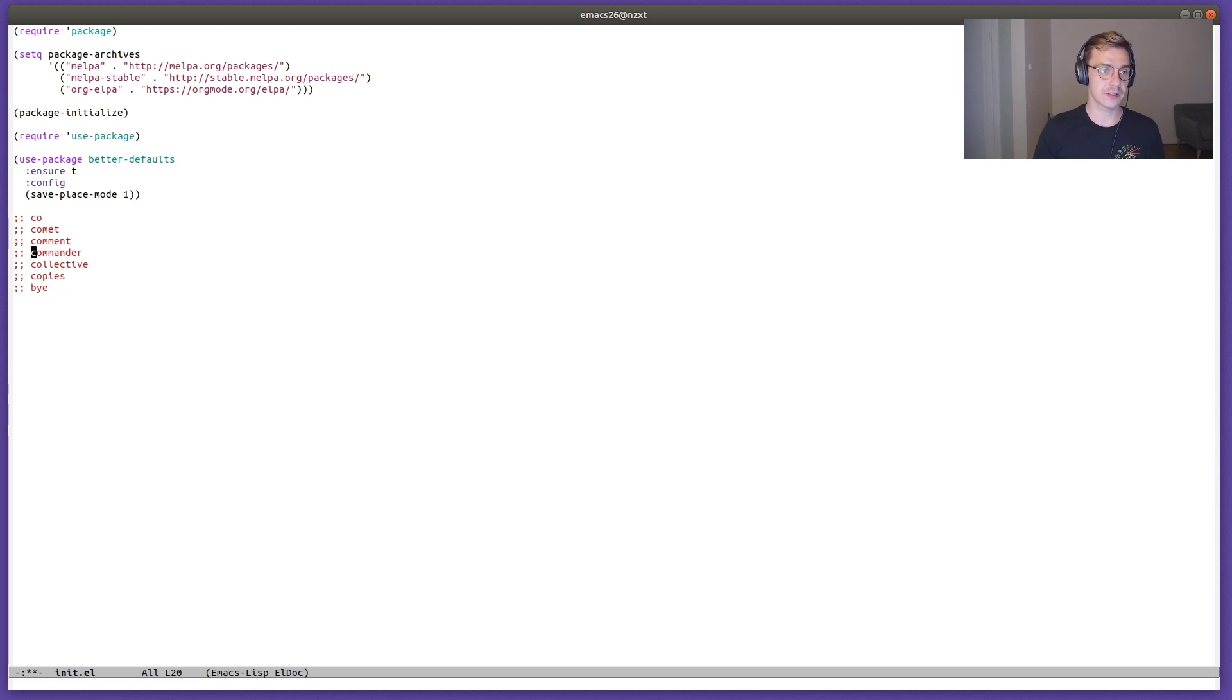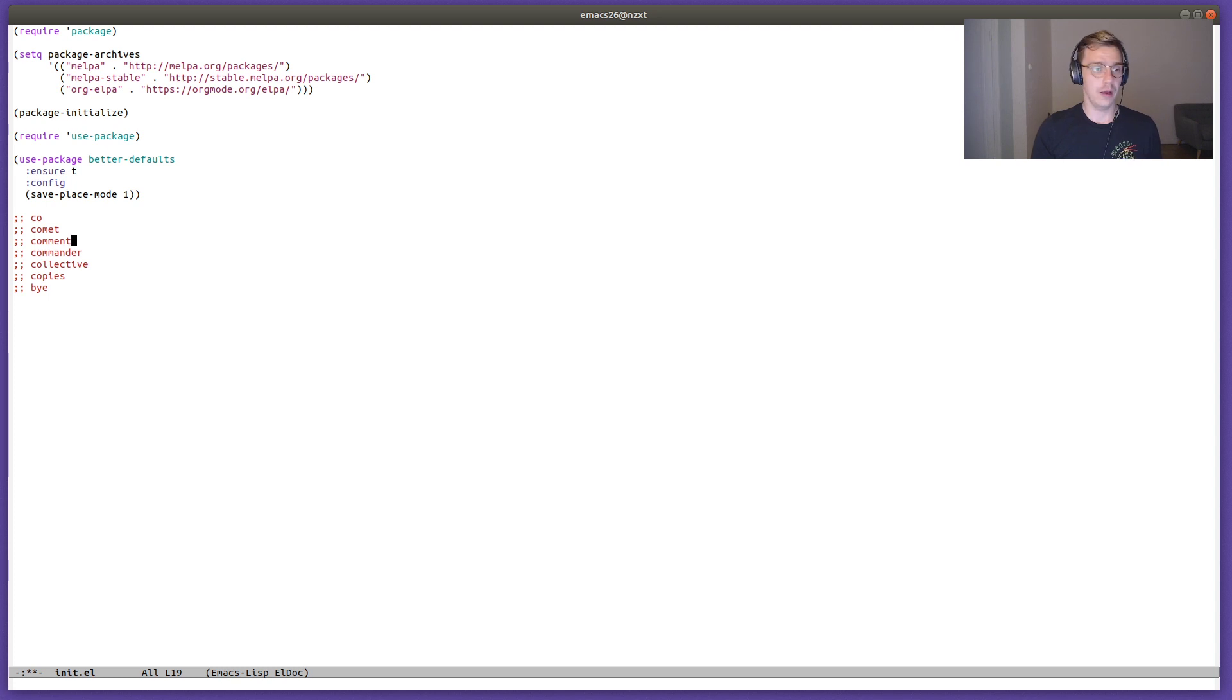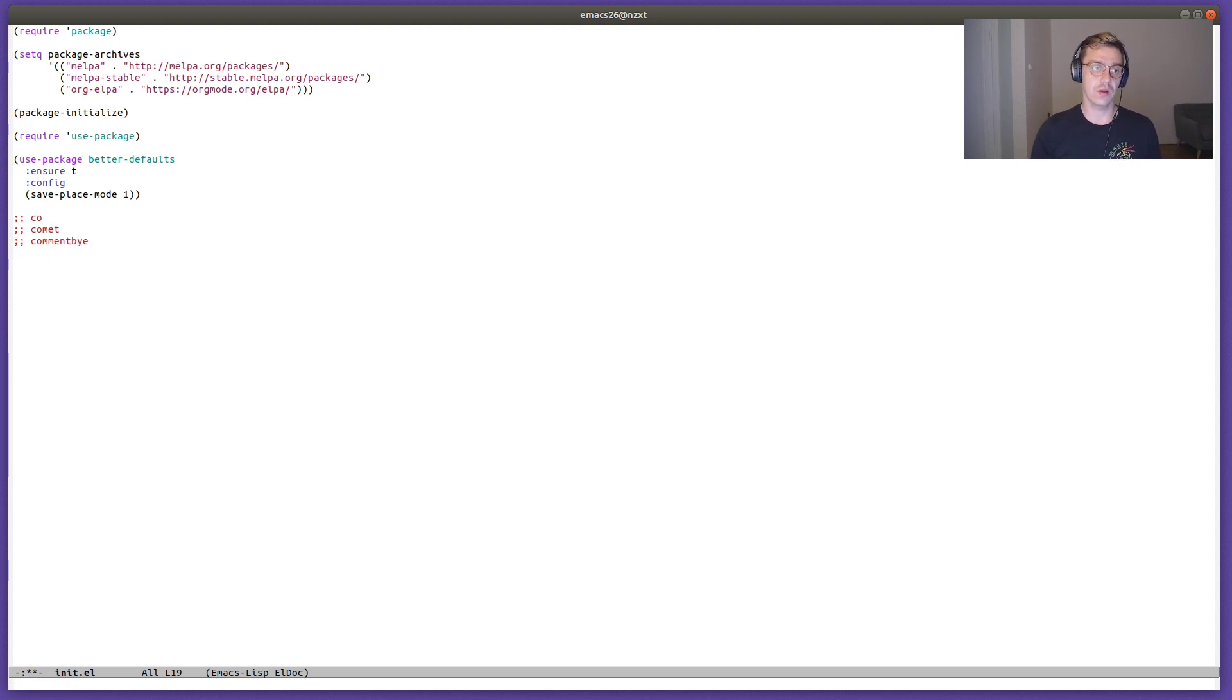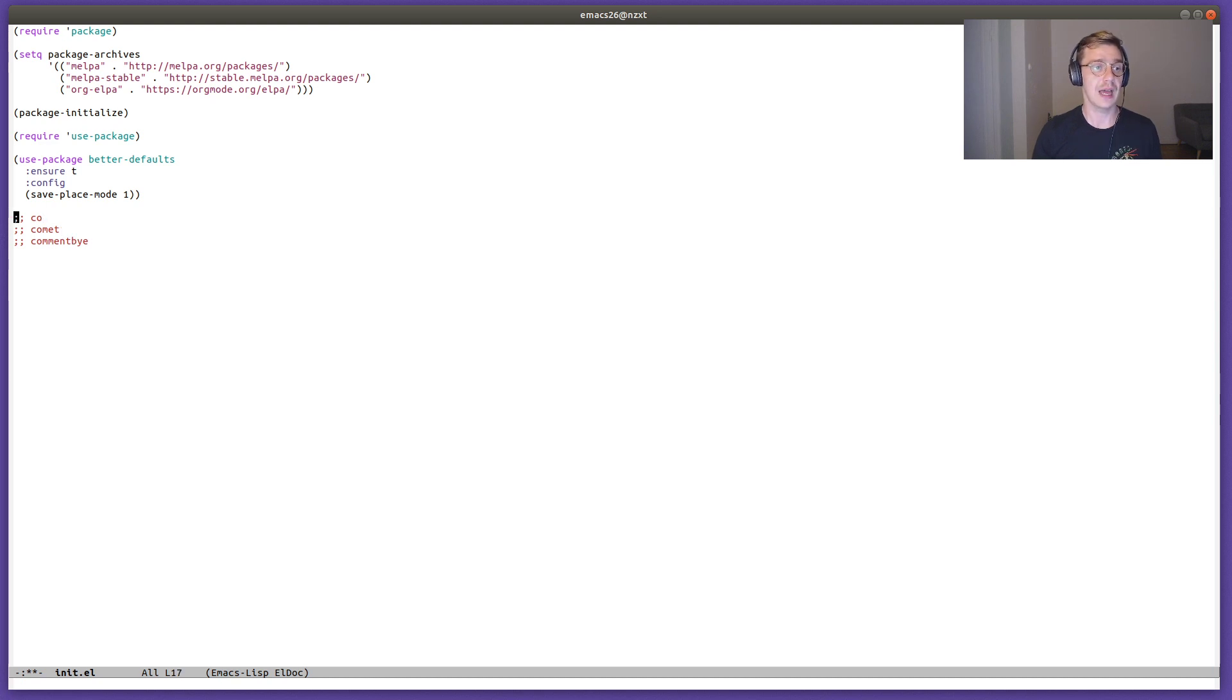This of course works across multiple lines. So if I'm going to press B again, we just go to the bye that we have in the last line over here.